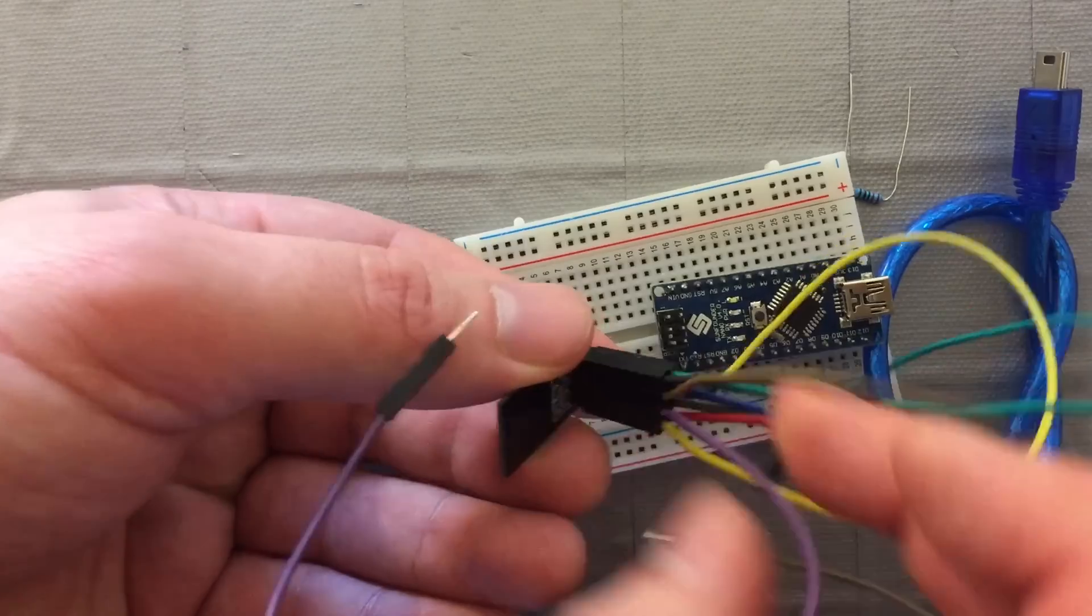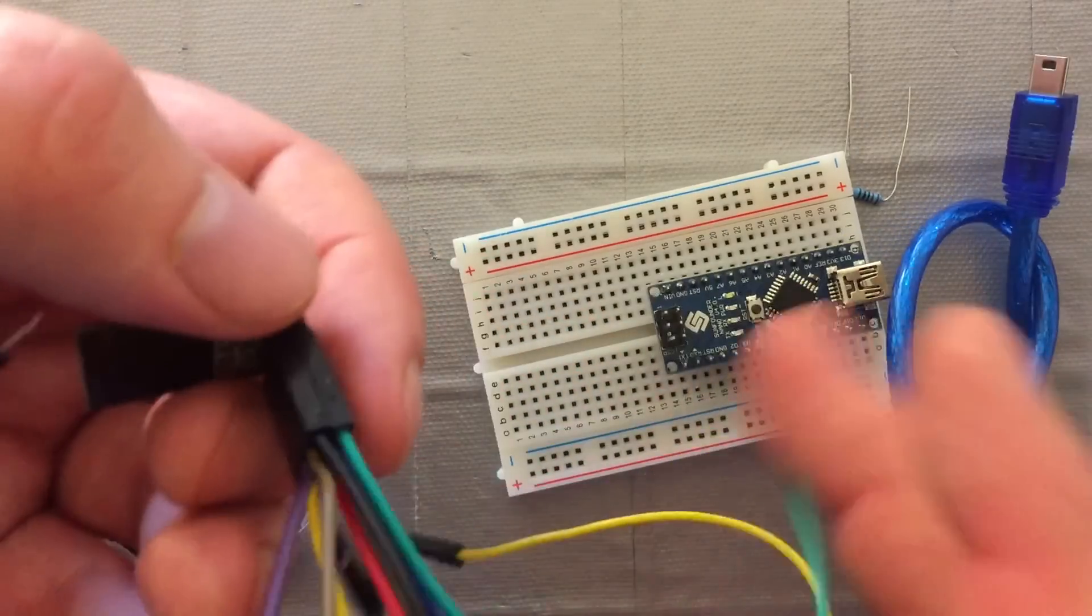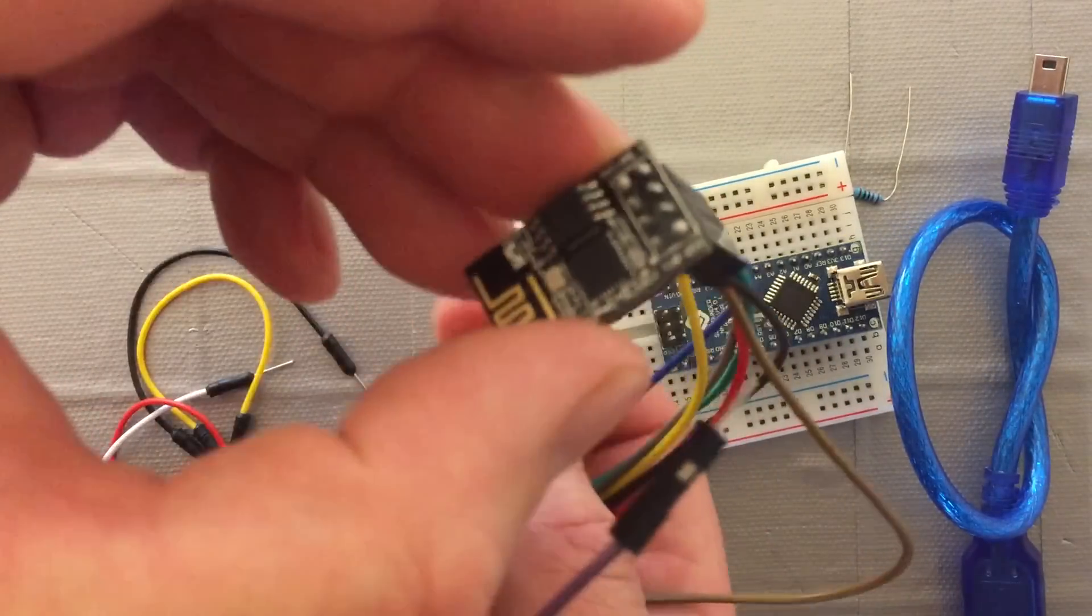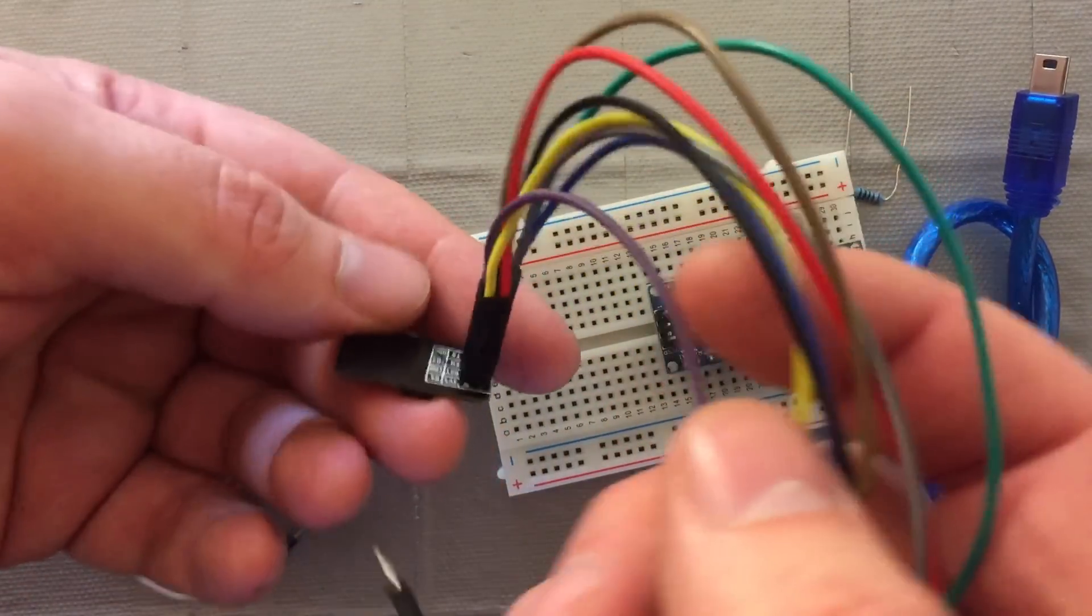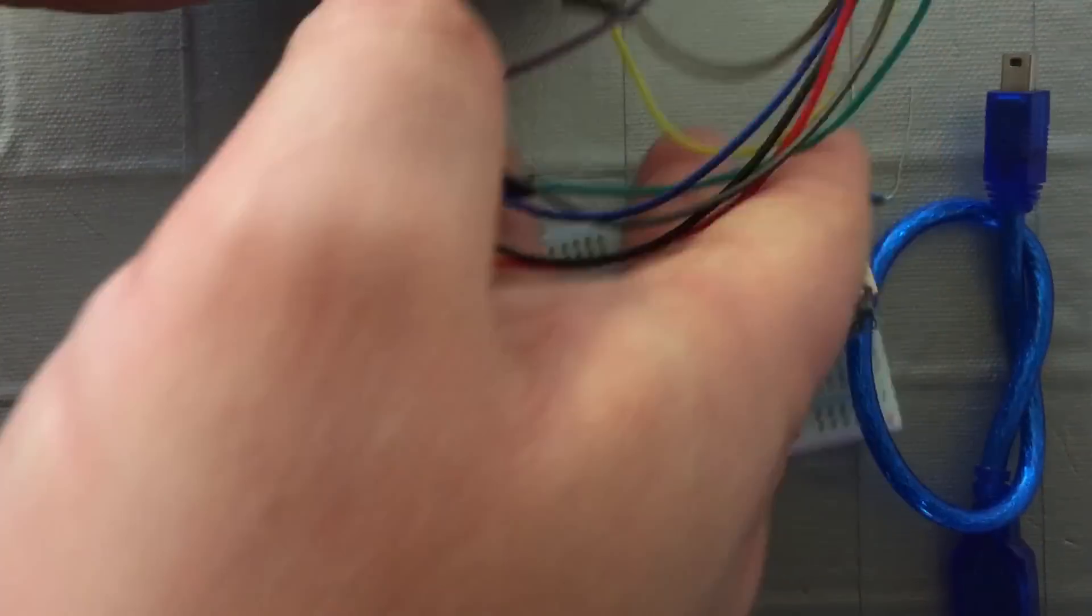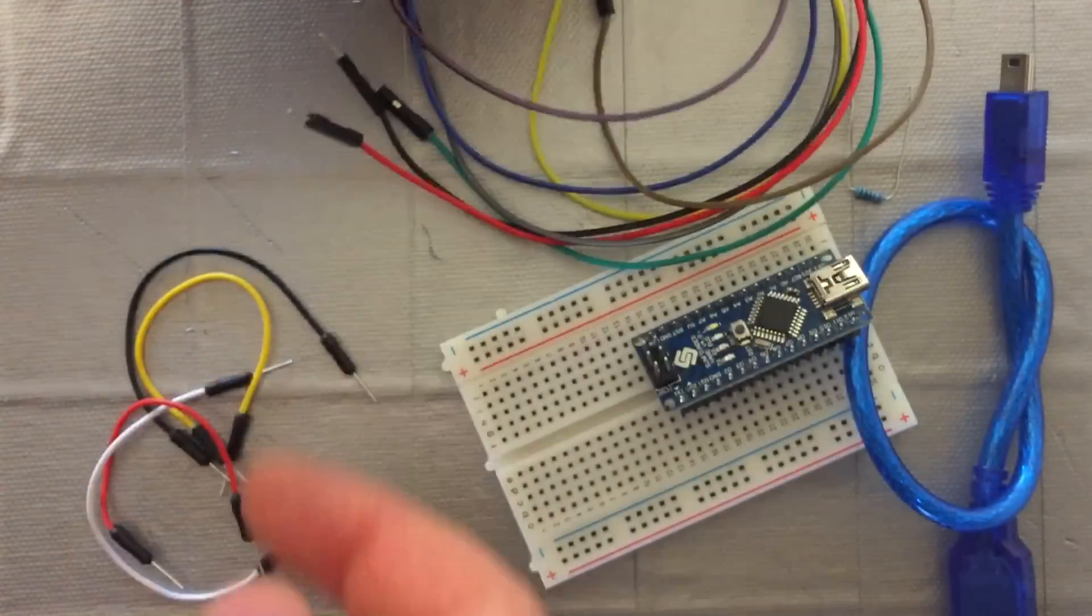Now we can connect it to the breadboard. There we go, making sure that's all nice and tight and set up.